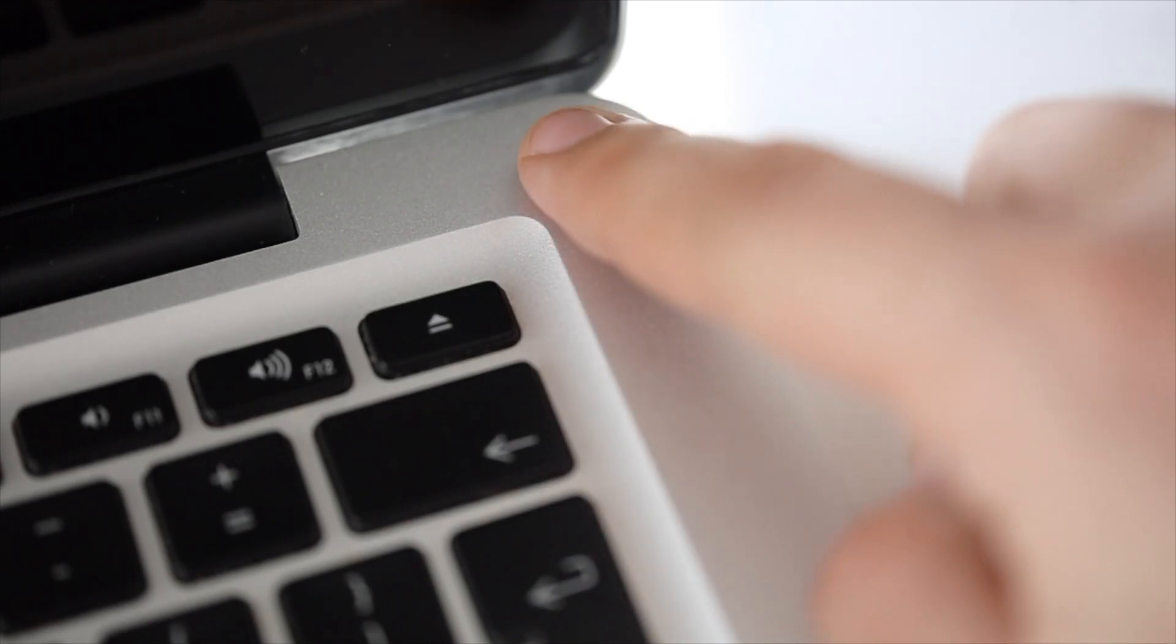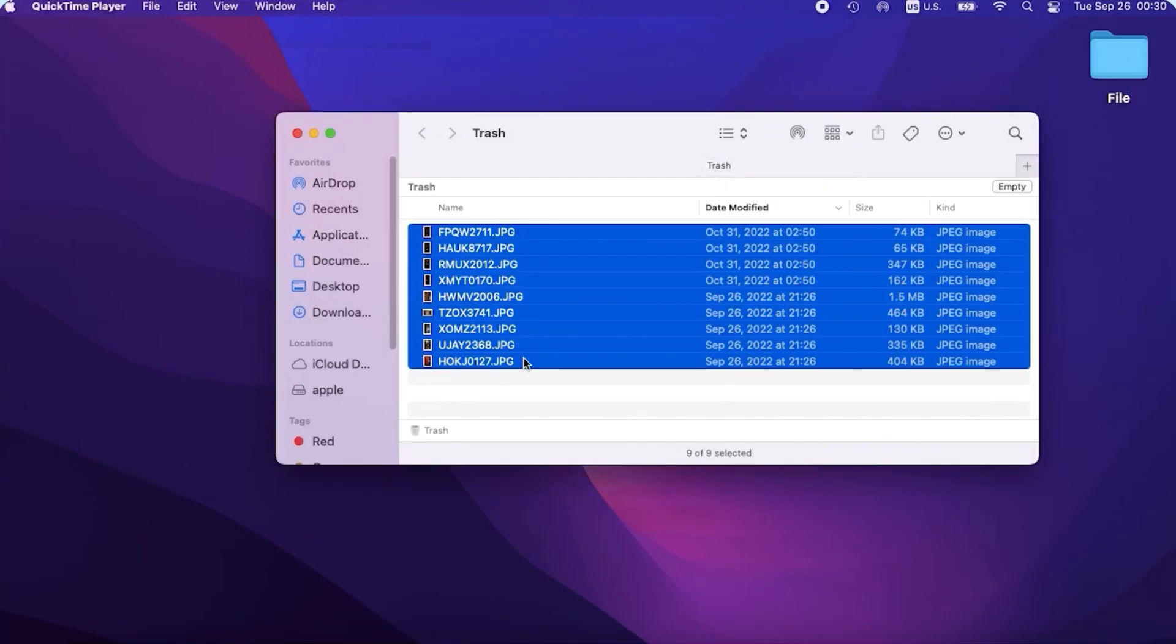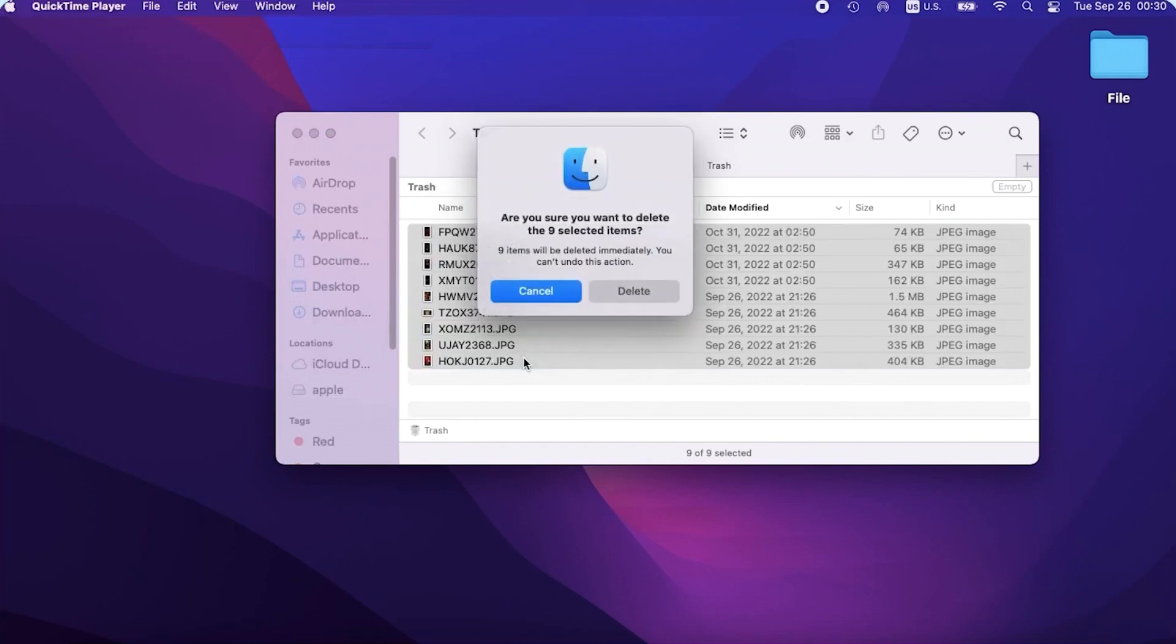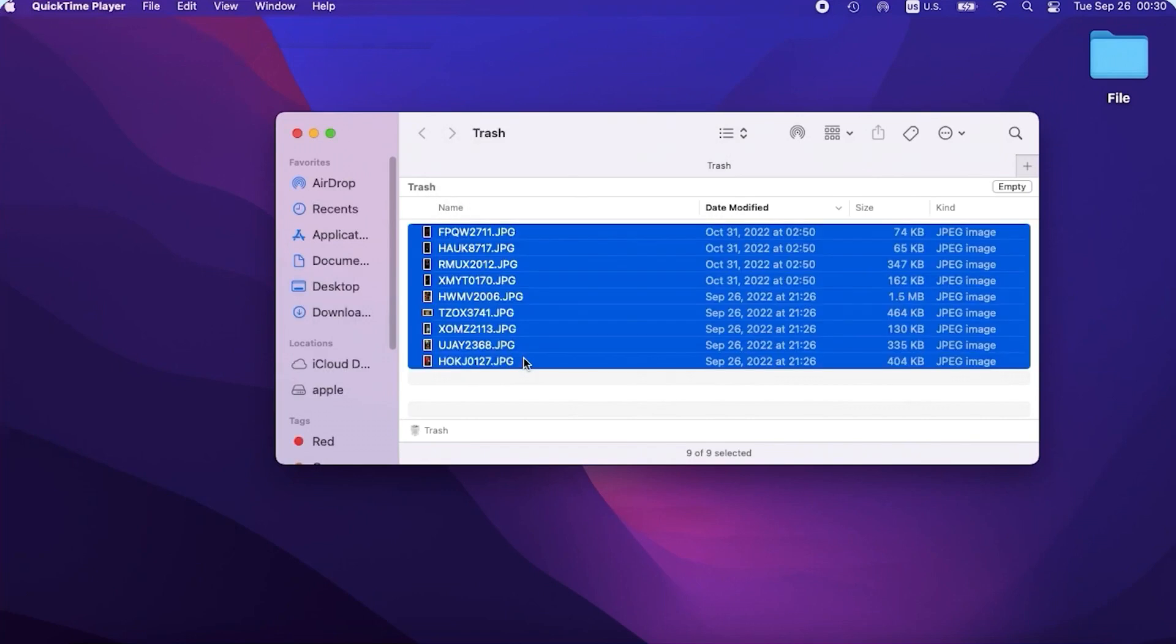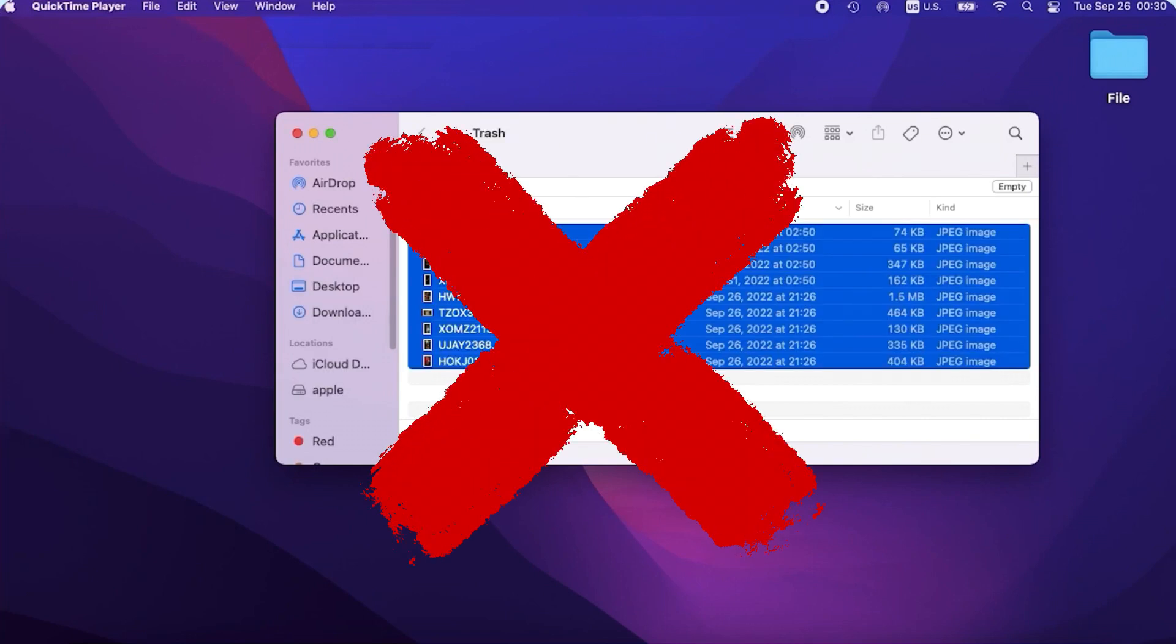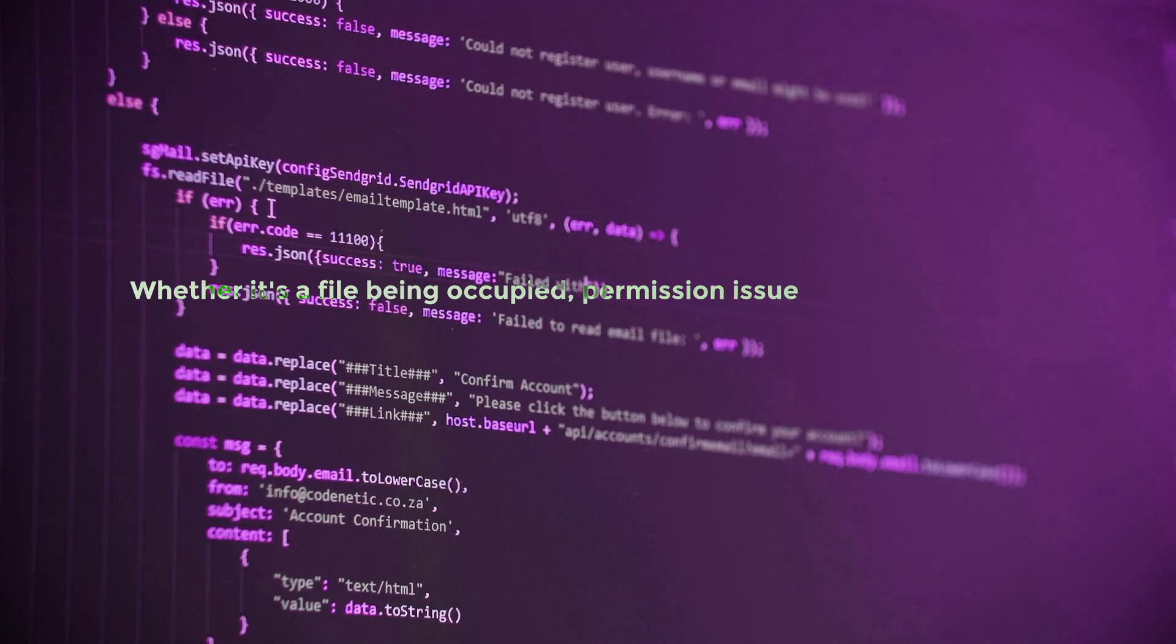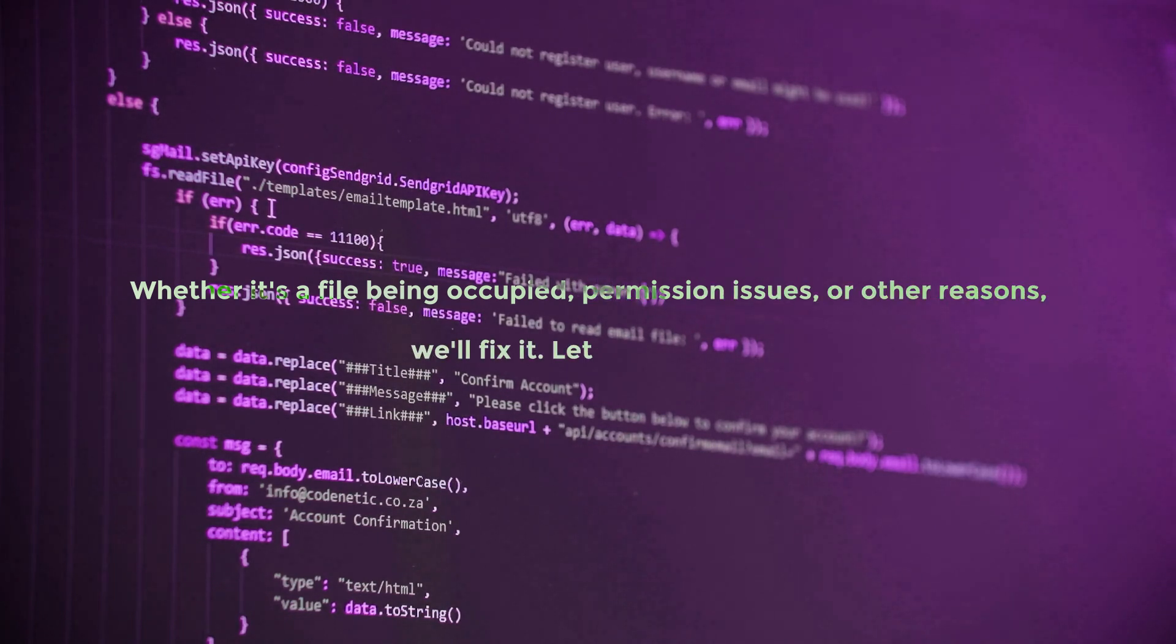Hi guys, welcome back to 4DDiG. Have you ever encountered a problem where the trash can cannot be emptied? Don't worry, today we will introduce three methods to help you easily solve this problem. Whether it's a file being occupied, permission issues, or other reasons, we'll fix it. Let's get started.